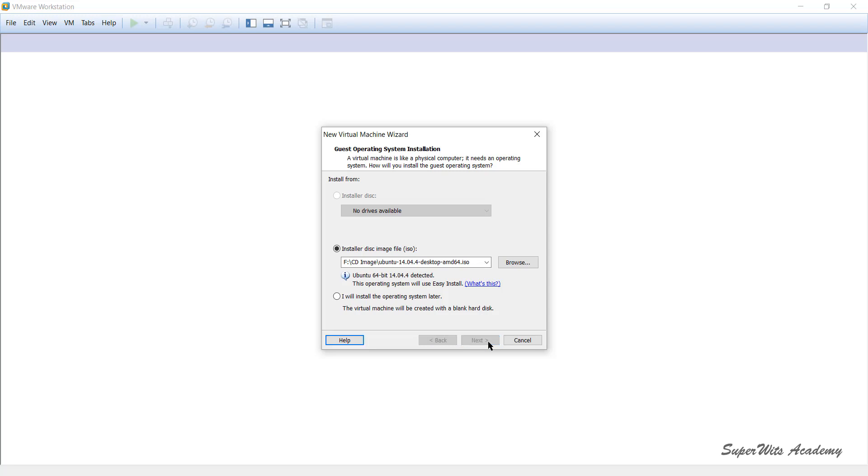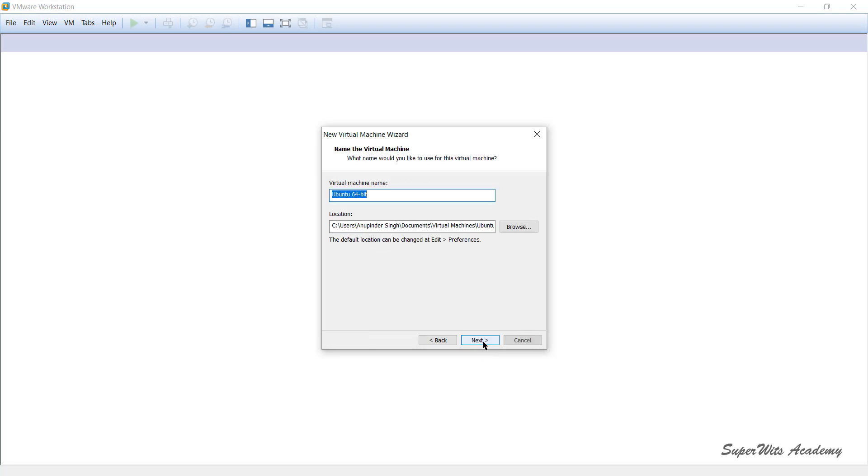Next, what it asks me is the user information for the Linux system. So what I do is I simply type OpenTech as a full name, OpenTech User, and demo as a password. In confirm password I'm putting demo. Once I click Next, it asks me about the name of the virtual machine and where it is going to store. It is going to store in this particular path, which is specific to the user system. If you want to change you can browse to a particular folder where you want to put that virtual machine.